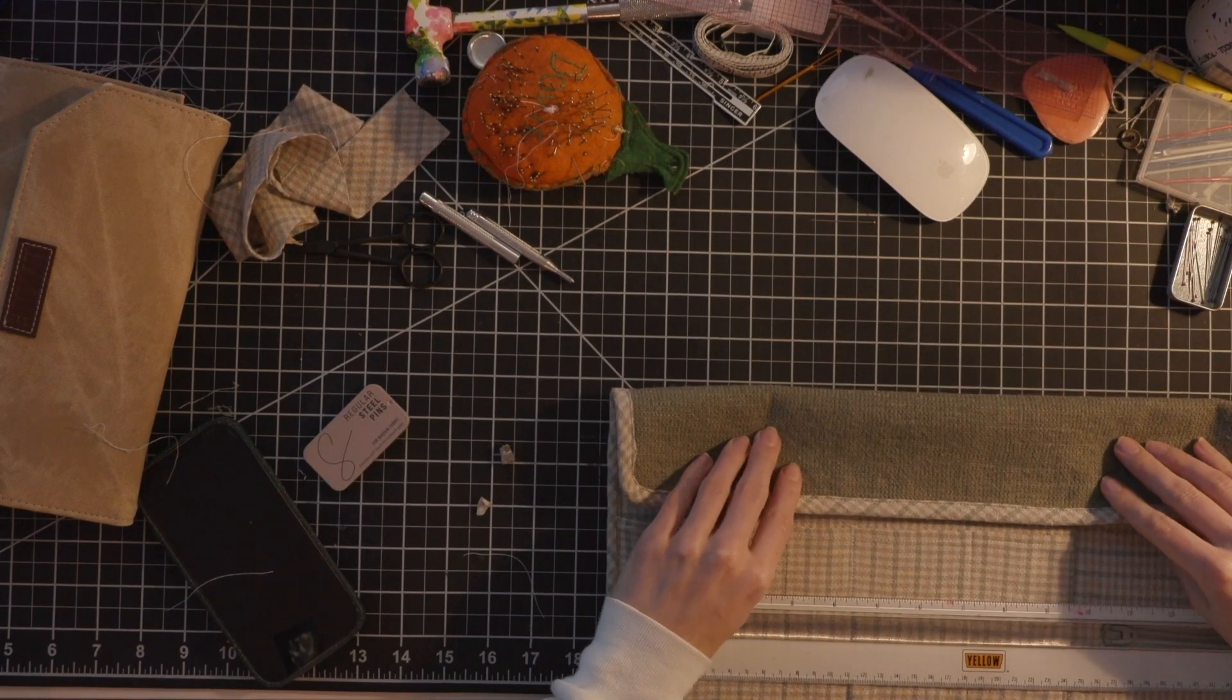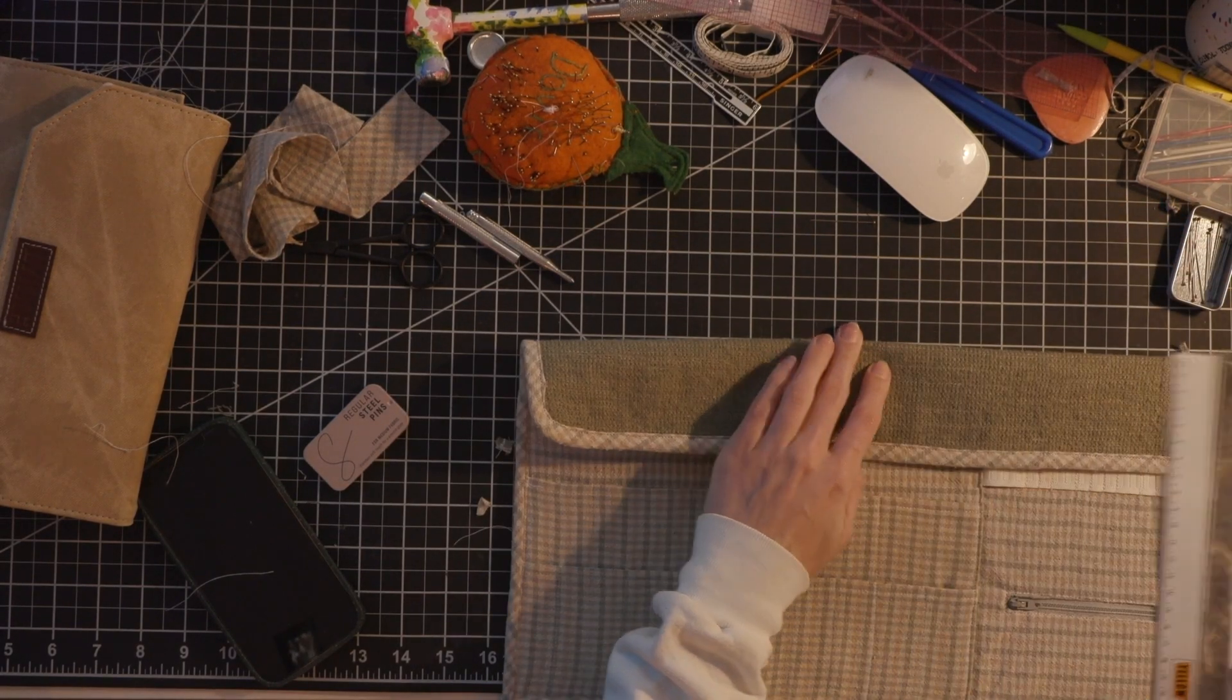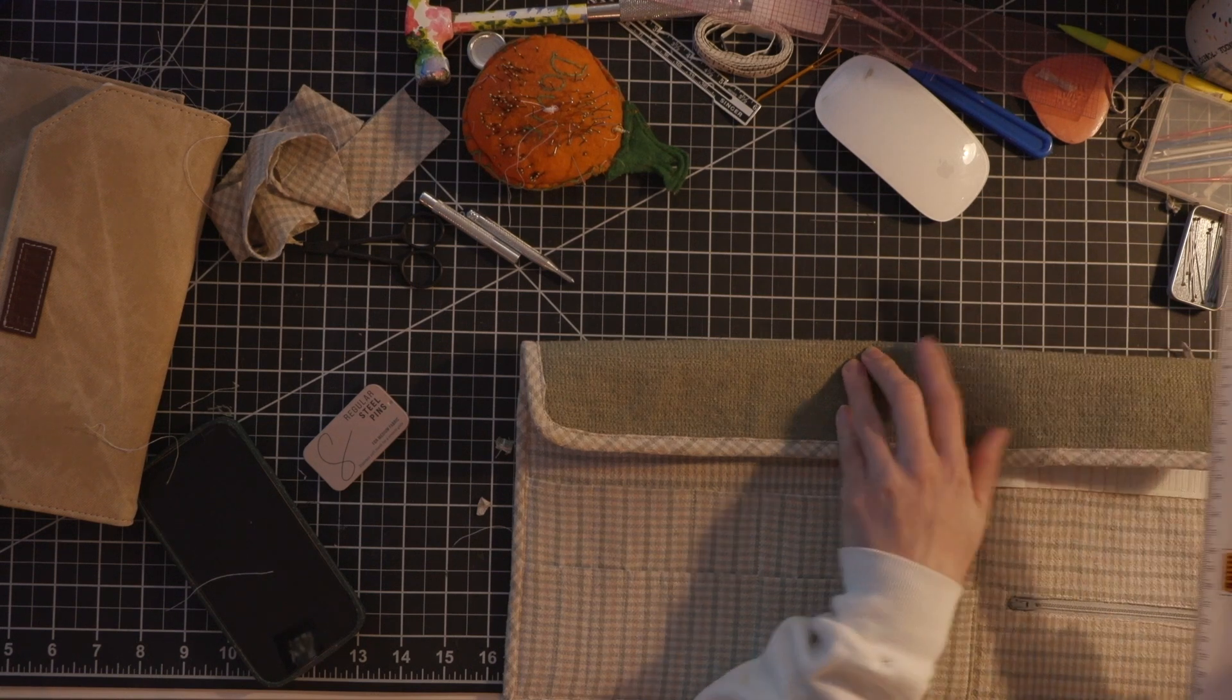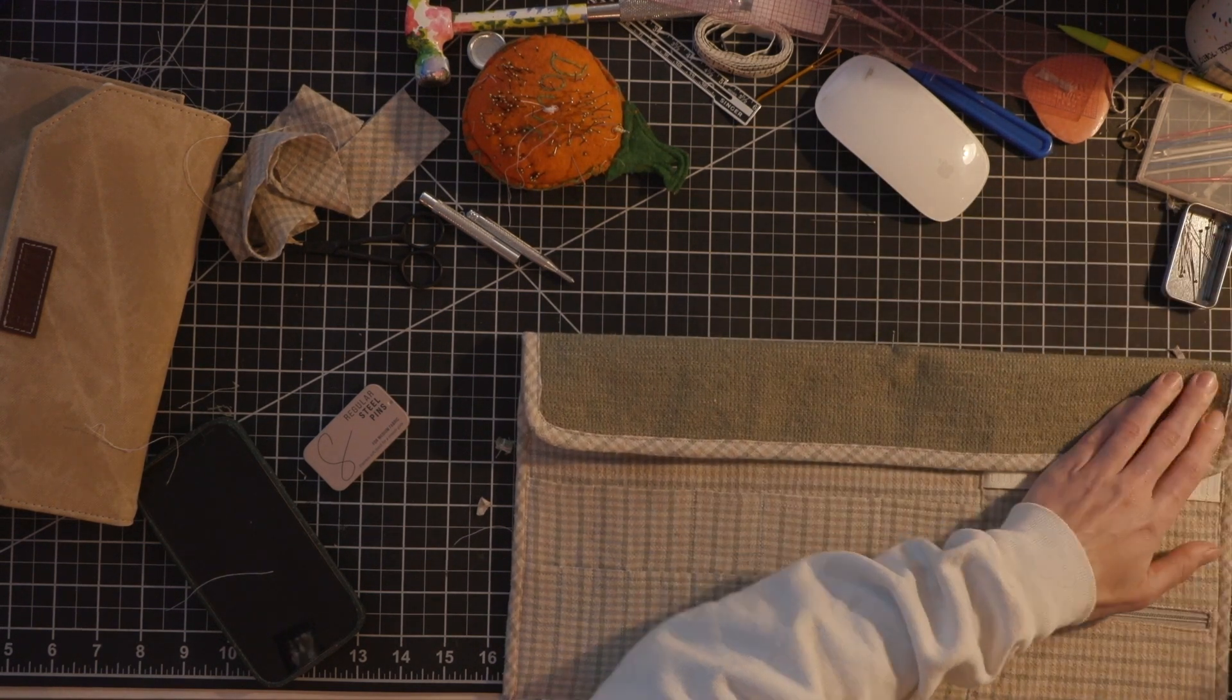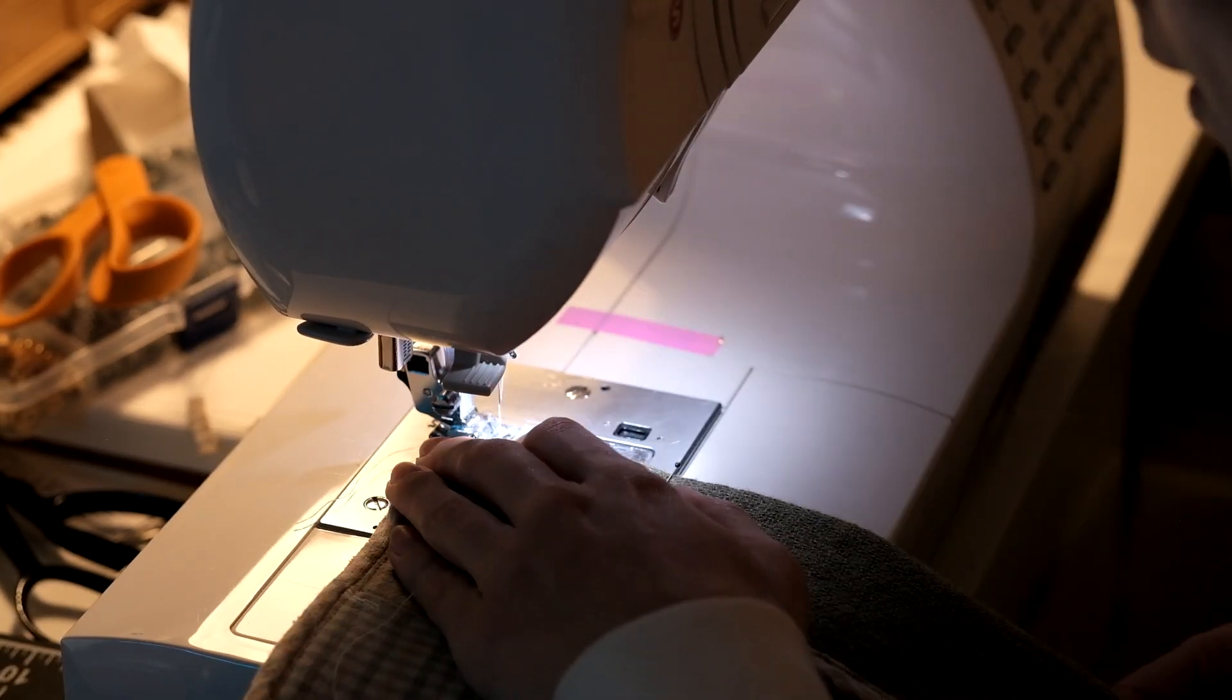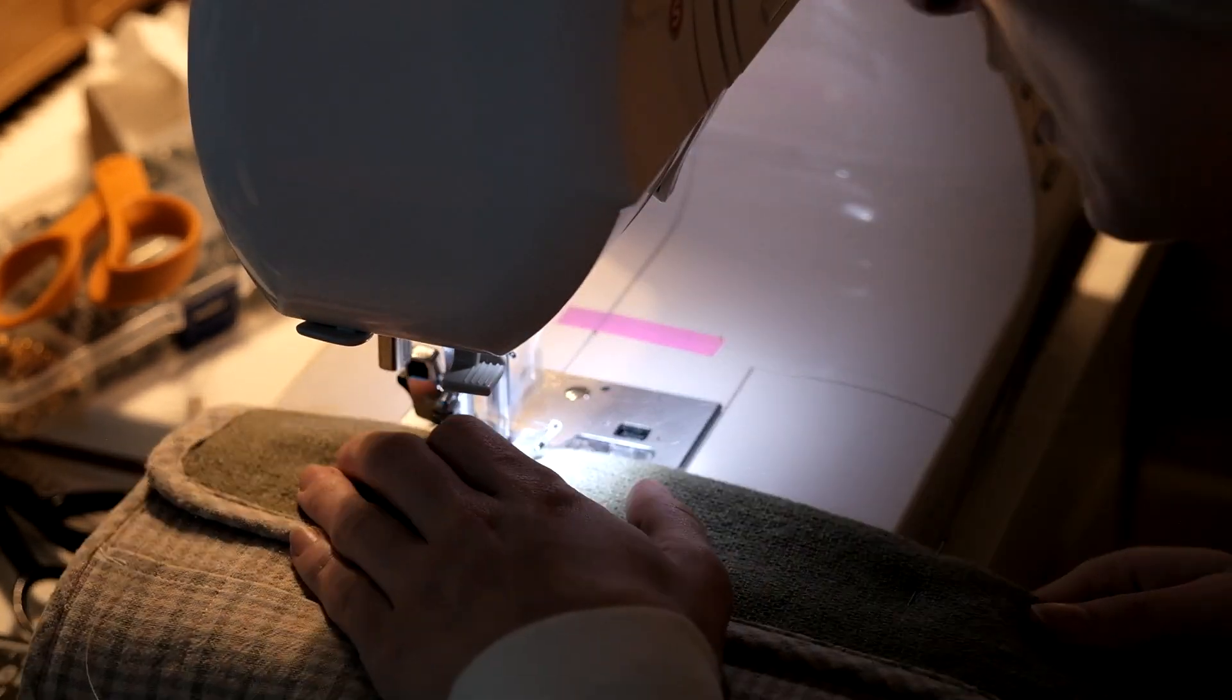All right now we are folding down the top few centimeters and I'm measuring all the way across before pinning it down and then we're doing a little straight stitch right near the edge so that it kind of stays folded.